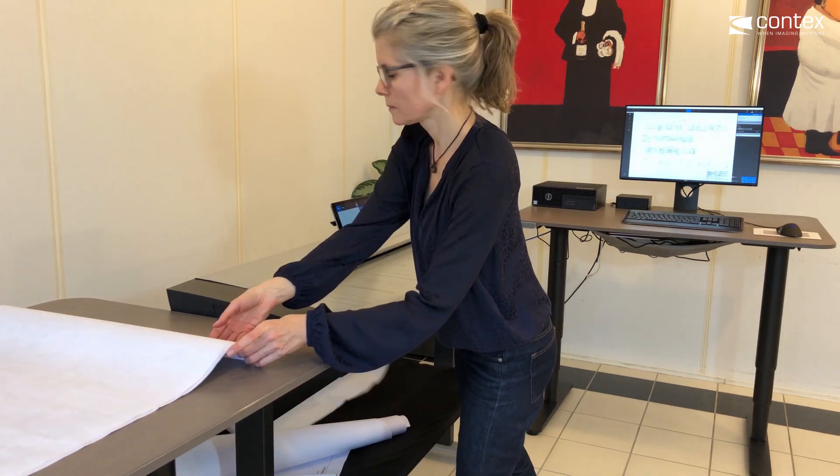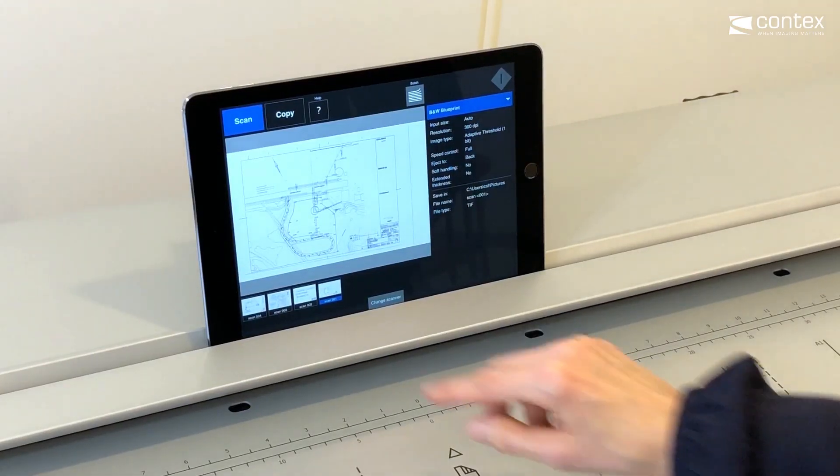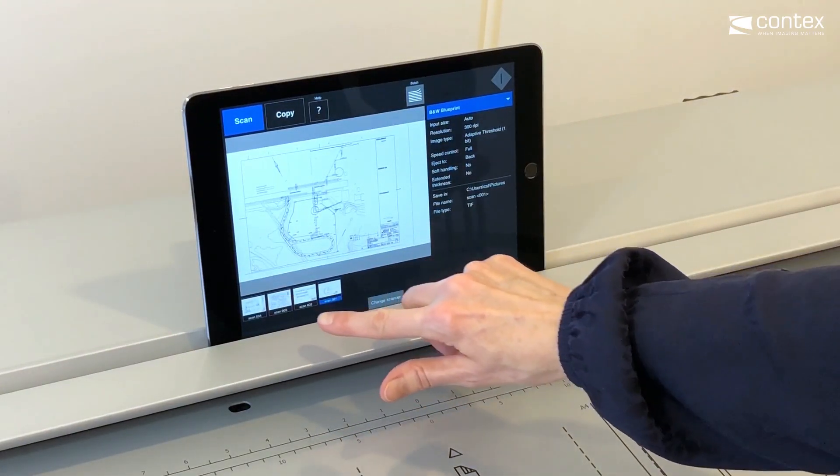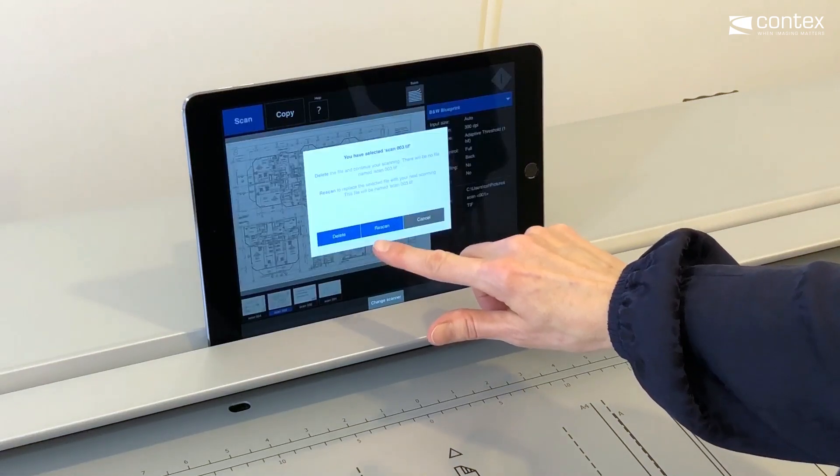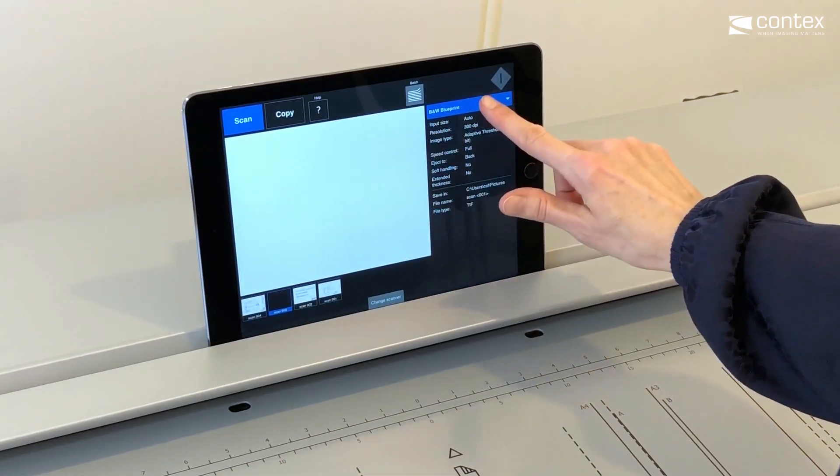If you need to rescan one of your documents, simply select the document in the thumbnail list, tap the scan, and either delete or rescan it.